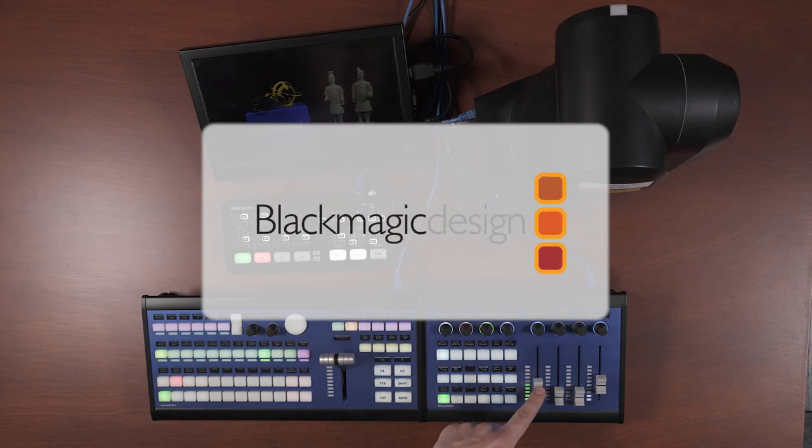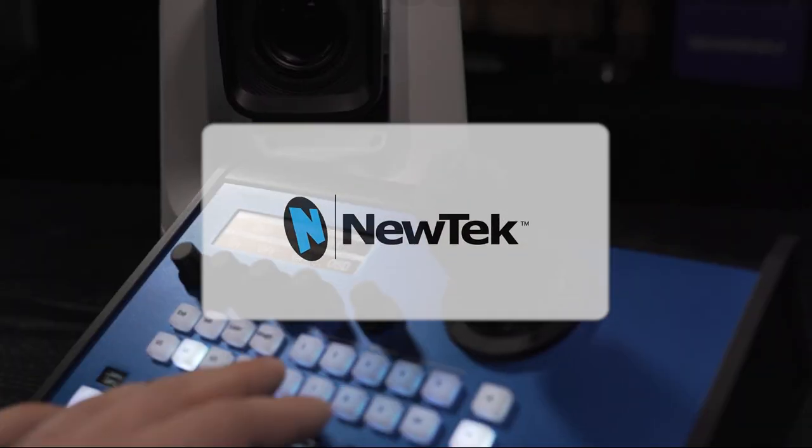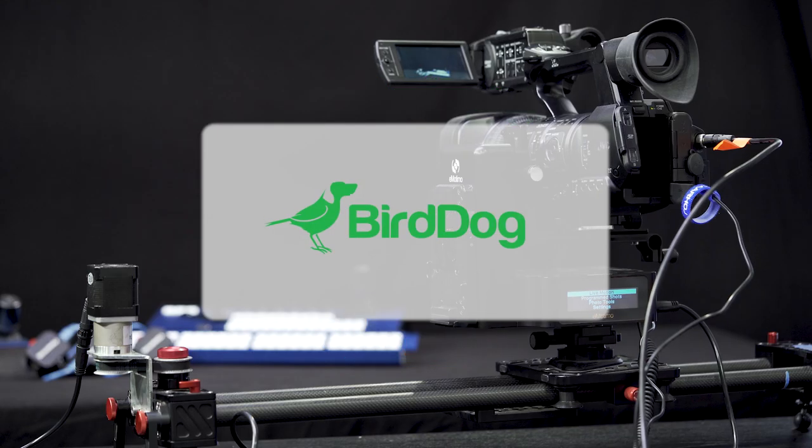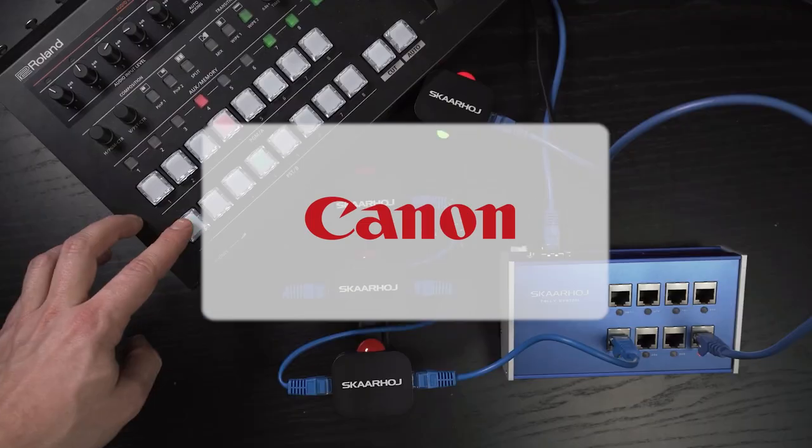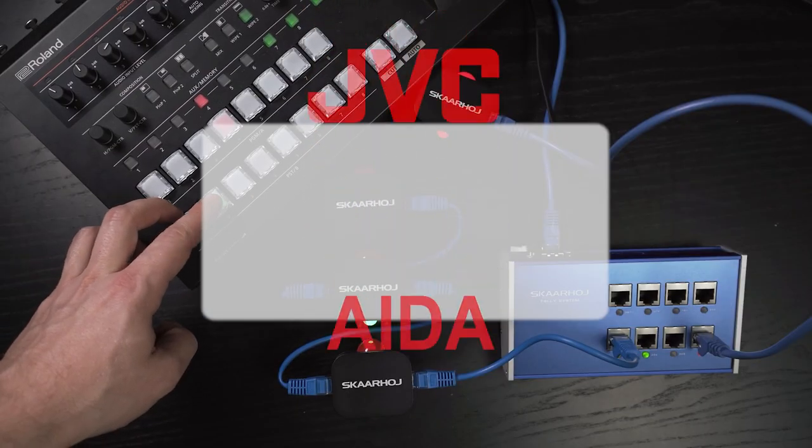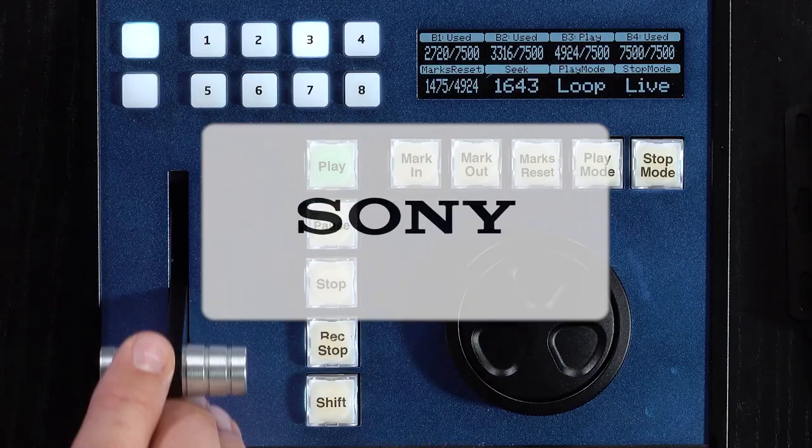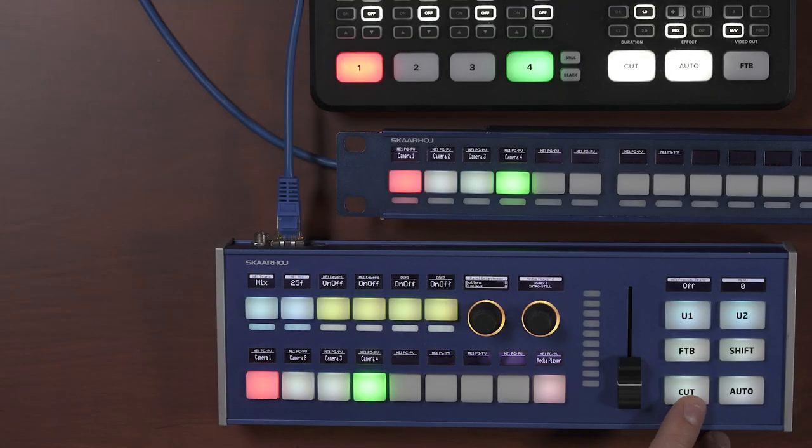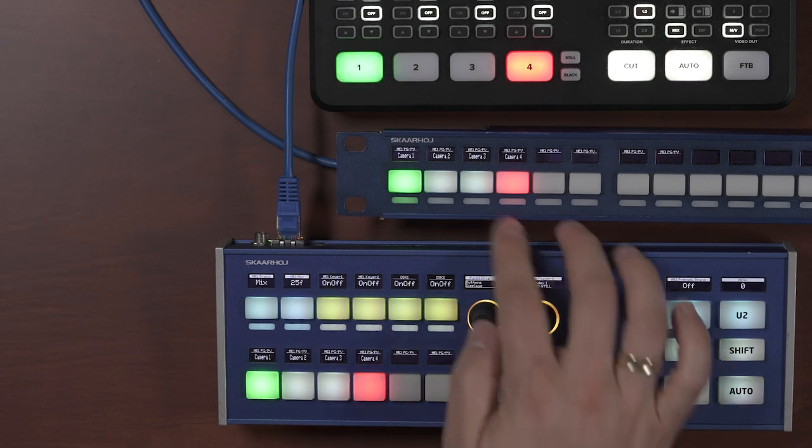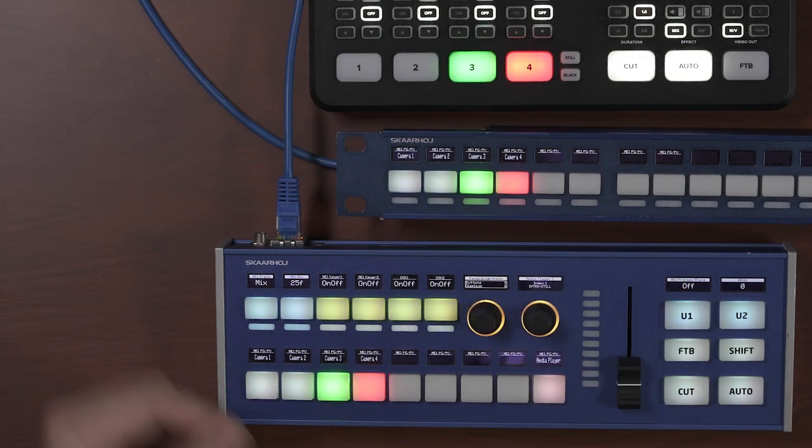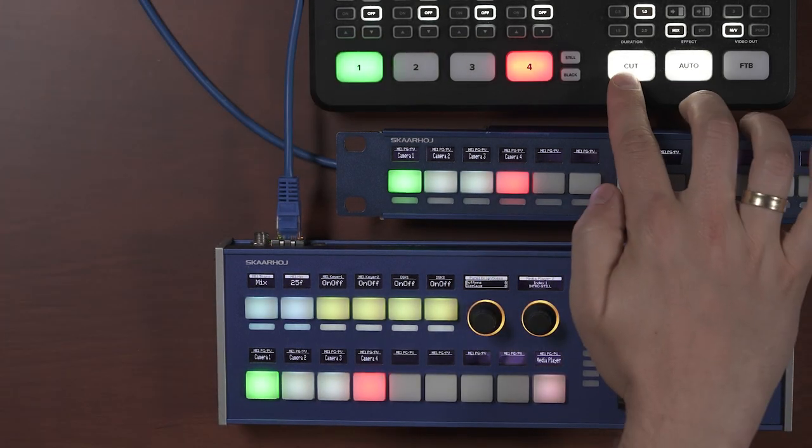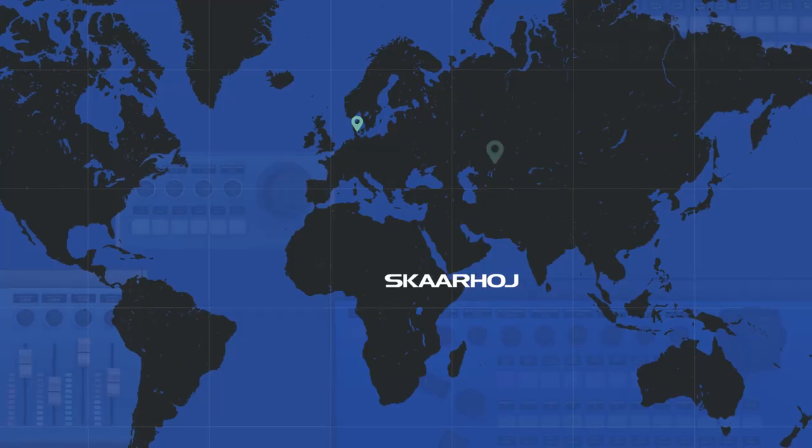We currently integrate with more than 100 different cameras, video switches, routers, software, and we release new integrations constantly. Our integration is two-way so the panel reads up the state of the device so you can get proper feedback.